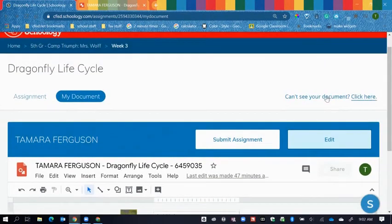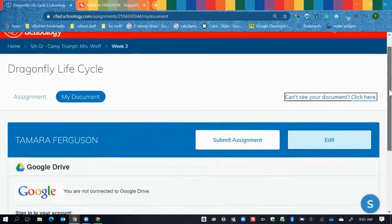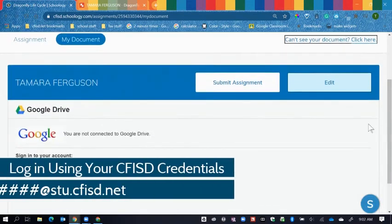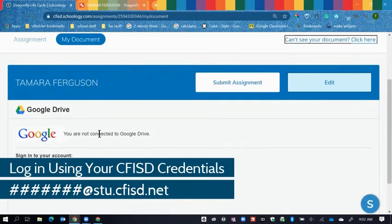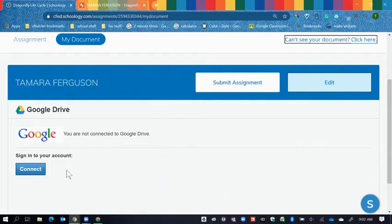So, you just click up here where it says Can't See Your Document, and click here. Either your Google or your OneDrive will need to be connected. You just simply have to connect, log in using your school district's credentials and password, then you're good to go.